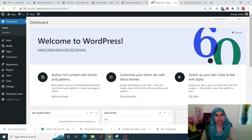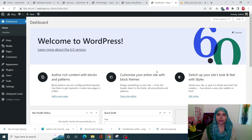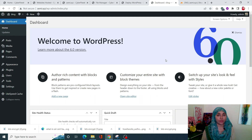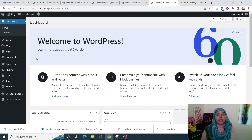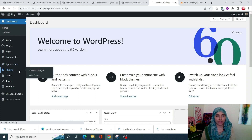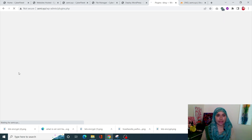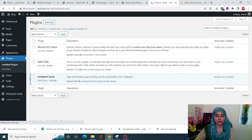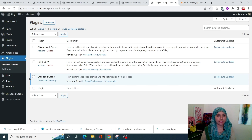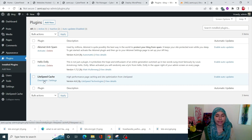Once deployed, open your site's wp-admin URL, enter your credentials, and you'll see the WordPress dashboard. The first thing we need to do before creating multi-sites is to deactivate all plugins. With CyberPanel you'll get the LiteSpeed Cache plugin pre-installed, so go into Plugins and deactivate it.